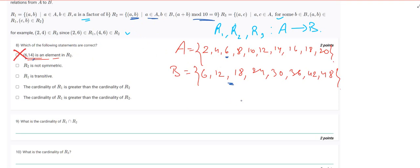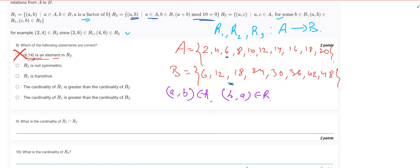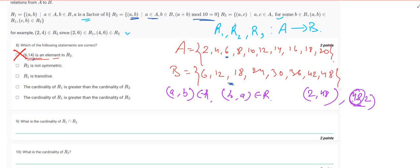R2 is not symmetric. For symmetry, if (a, b) belongs to relation R then (b, a) must also belong to R. Now (2, 48) is a member of R2 since 2 + 48 = 50, which is divisible by 10. For symmetry, (48, 2) must also be in R2, but 48 is not in set A, so this is impossible. Therefore R2 is indeed not symmetric.